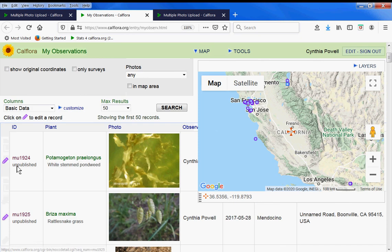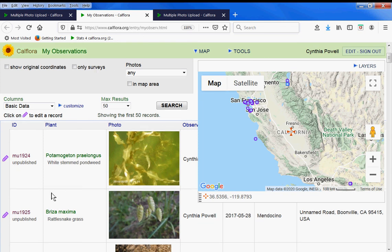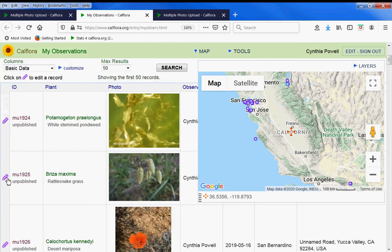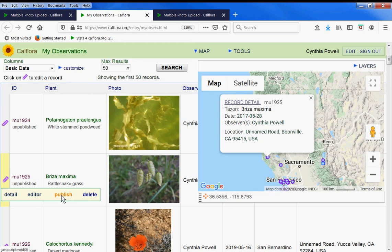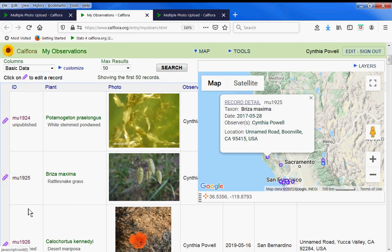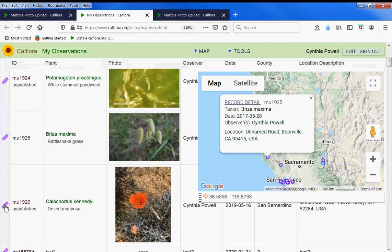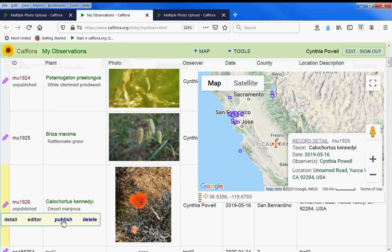Notice that they're unpublished when they come into the CalFlora database, and you decide if and when to publish them for the general public. I'm going to click on this purple pencil and publish this one and this one. Those are both ready.